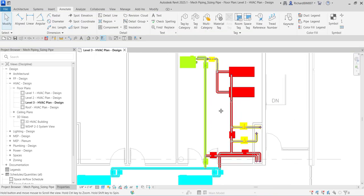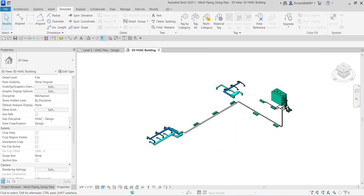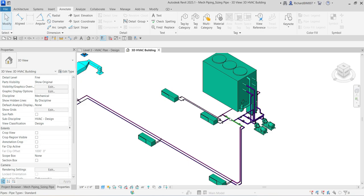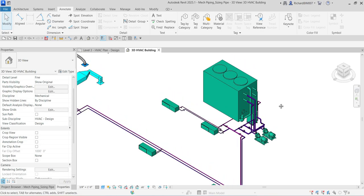After sizing the piping, let's inspect the system. We'll use the System Inspector to inspect the Level 3 hydronic piping system. The System Inspector lets you inspect each piping system for flow, pressure, and pressure loss by placing the cursor over a pipe or mechanical equipment. It helps you quickly detect problem areas in your design and resolve them immediately.